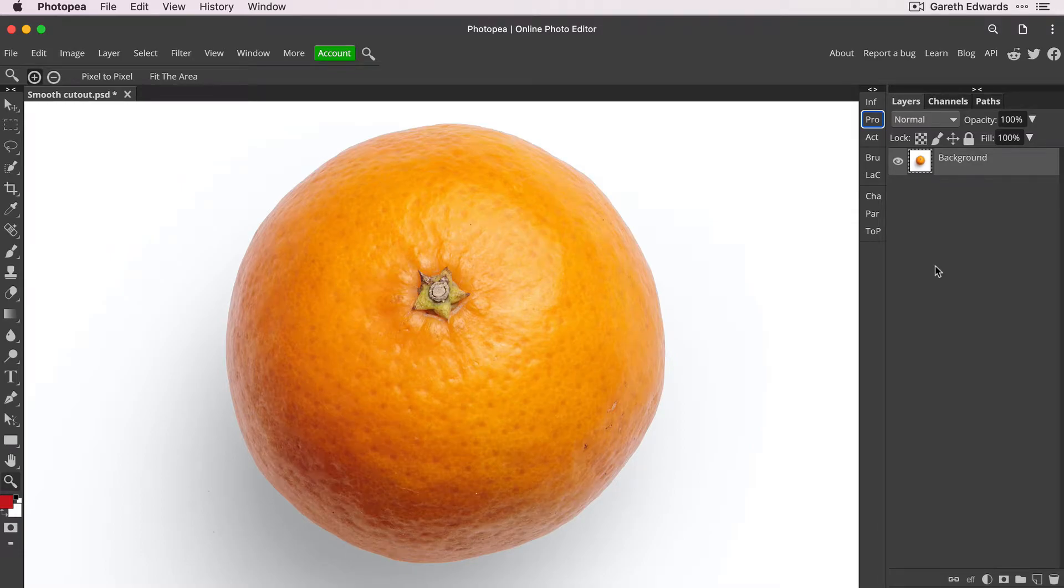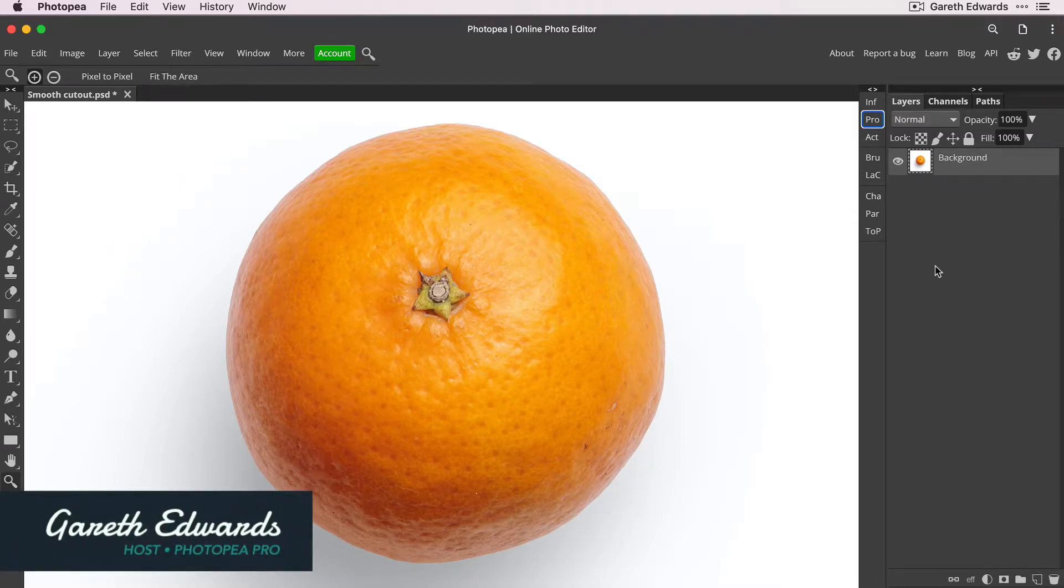Hi there and welcome to the video. My name's Gareth. So let's make a smooth edge on a cutout and I'll show you how easy it can be in Photopea.